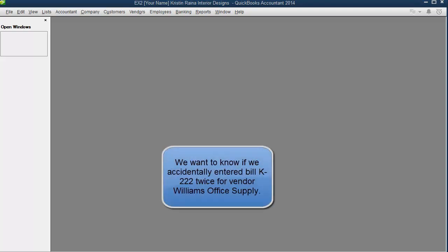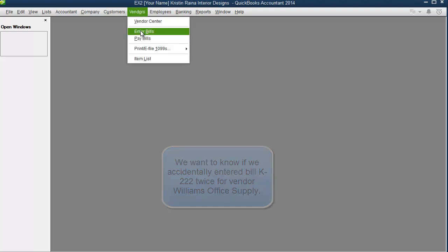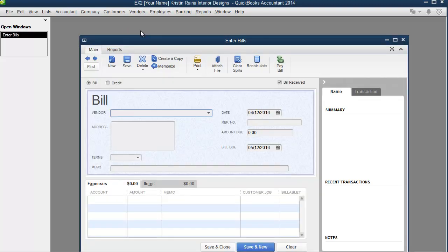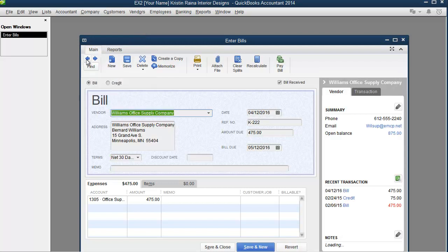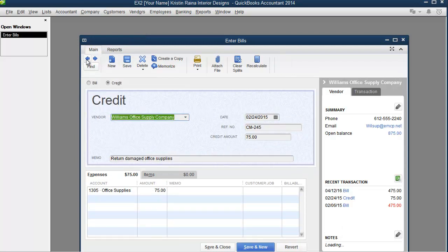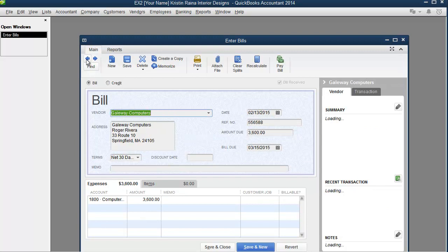a lot of students will open the enter bills window and proceed to click the back button repeatedly to see if they can find it. But this is not very efficient, especially if there are a lot of transactions.